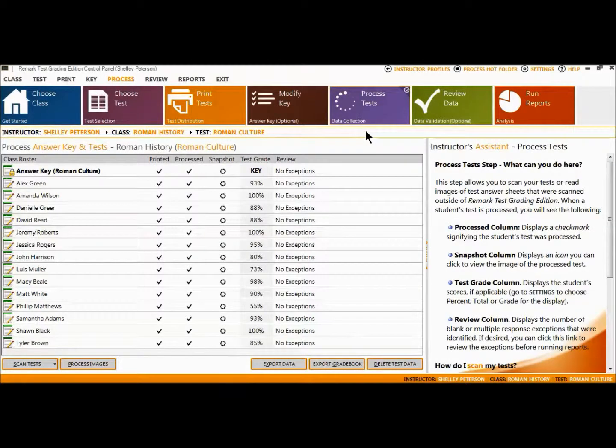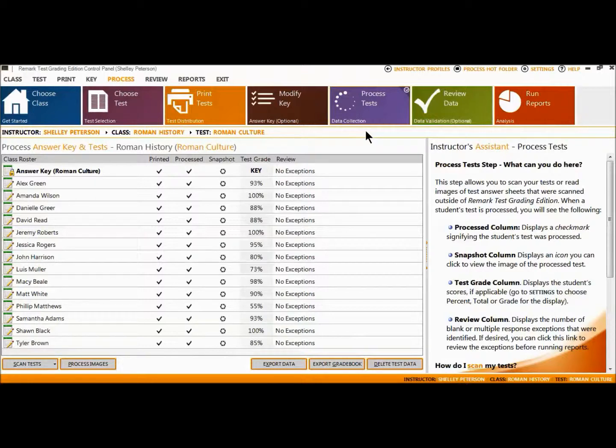After your tests have been scanned and processed, you have the option of viewing your reports. For this example, we scanned in a completed answer key so you can see the grades on this process test tab.